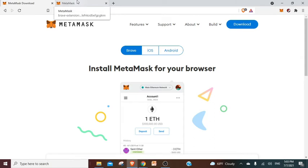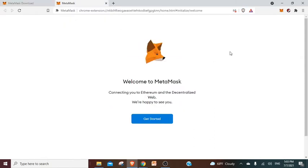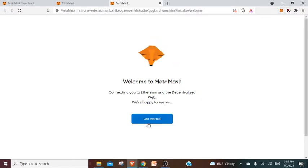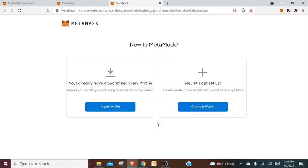The next step is you will click on the little icon over there once you have added to the extensions. You click on get started. You'll say no, I actually do not have a wallet, so yeah, let's get set up and create a wallet.